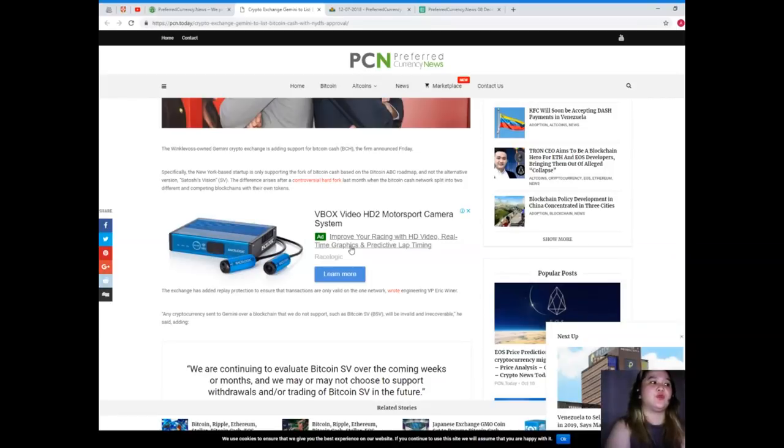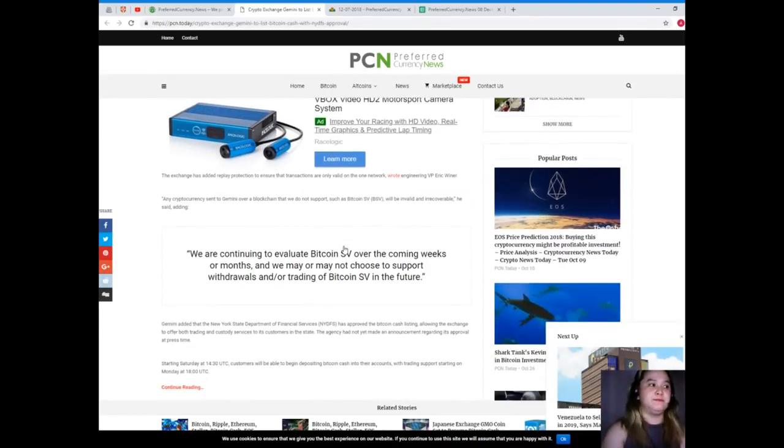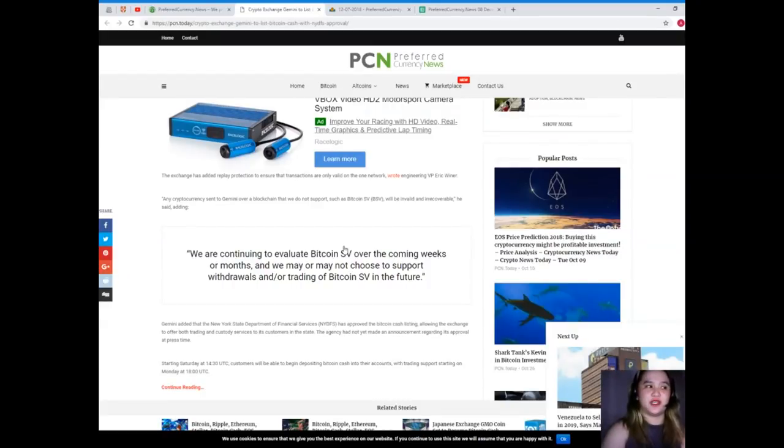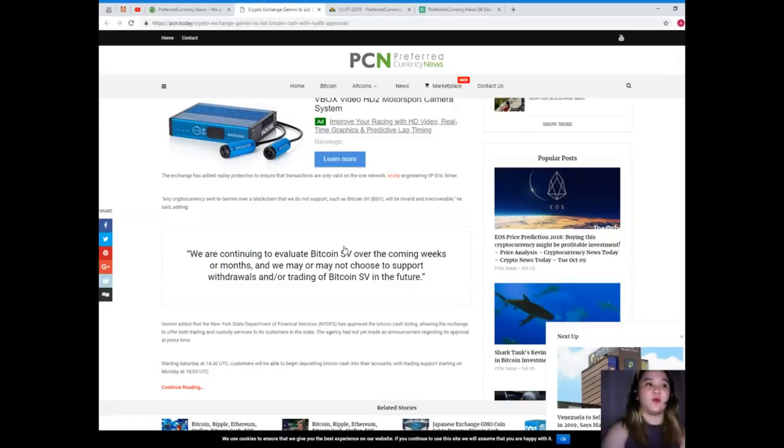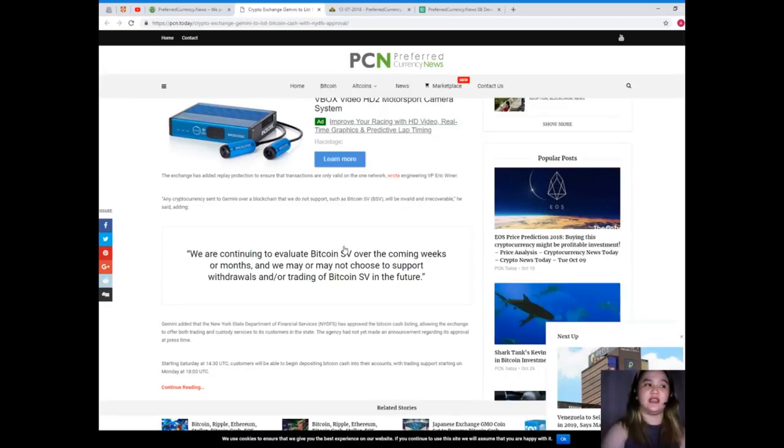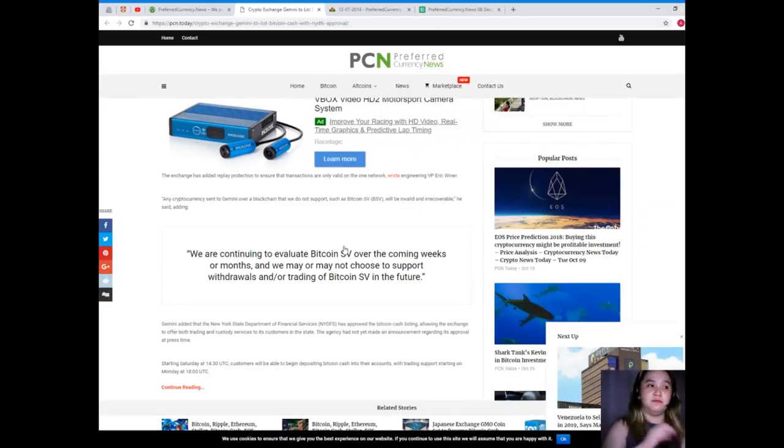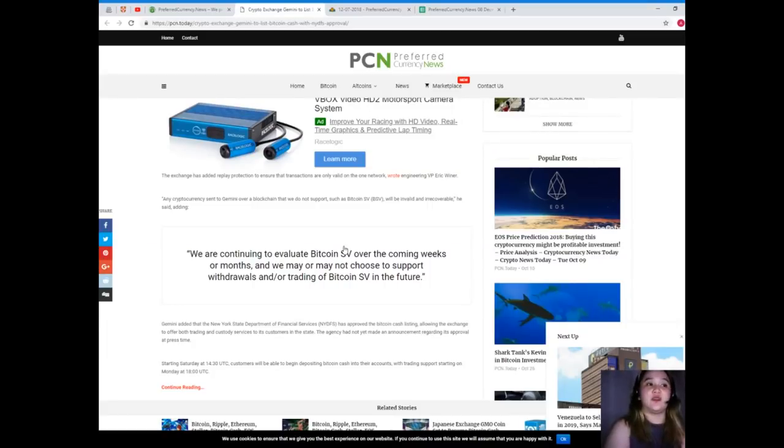The difference arises after a controversial hard fork last month when the Bitcoin Cash network split into two different and competing blockchains with their own tokens. The exchange has added replay protection to ensure that transactions are only valid on the one network, said engineering VP Eric Weiner.